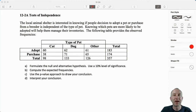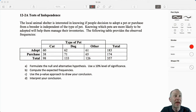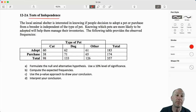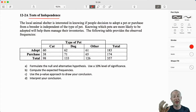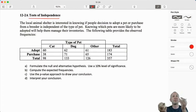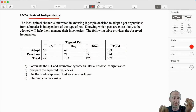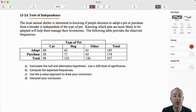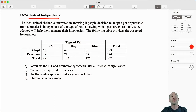Hello everybody and welcome to Module 12-2. Now we're going to be looking at how to perform tests of independence — in other words, do we have evidence to show that one variable is somehow dependent on another variable? These types of tests, the mechanics, the methodology that we use, are very similar to what we did in Module 12-1.